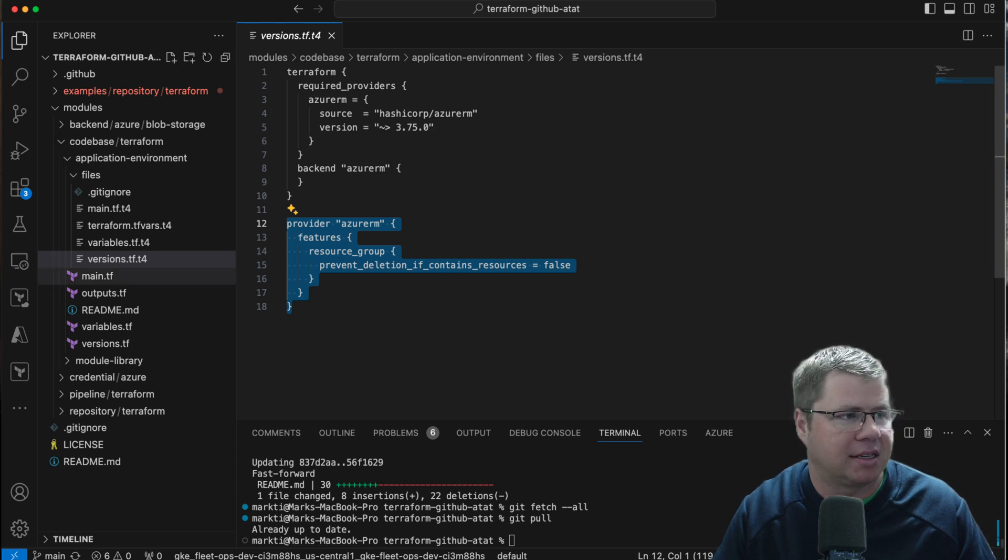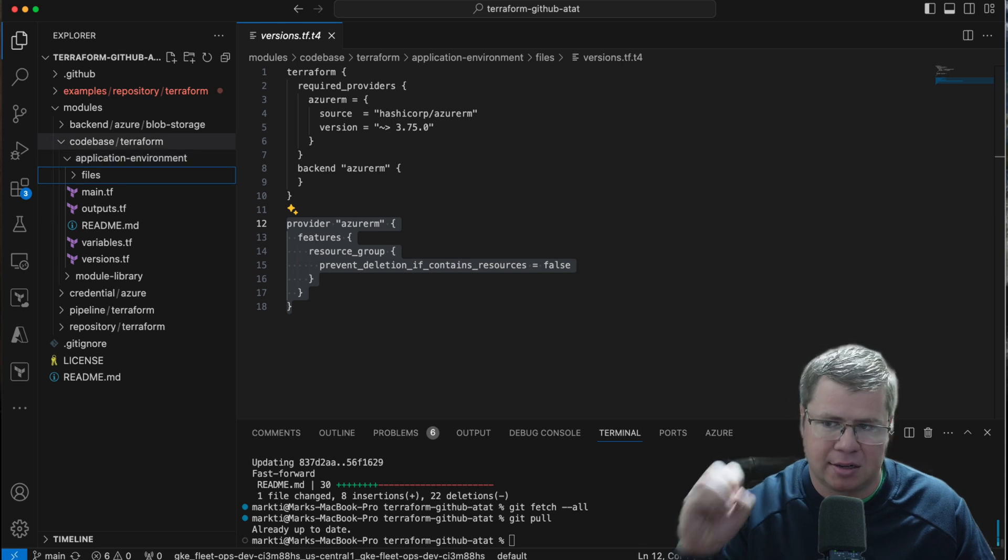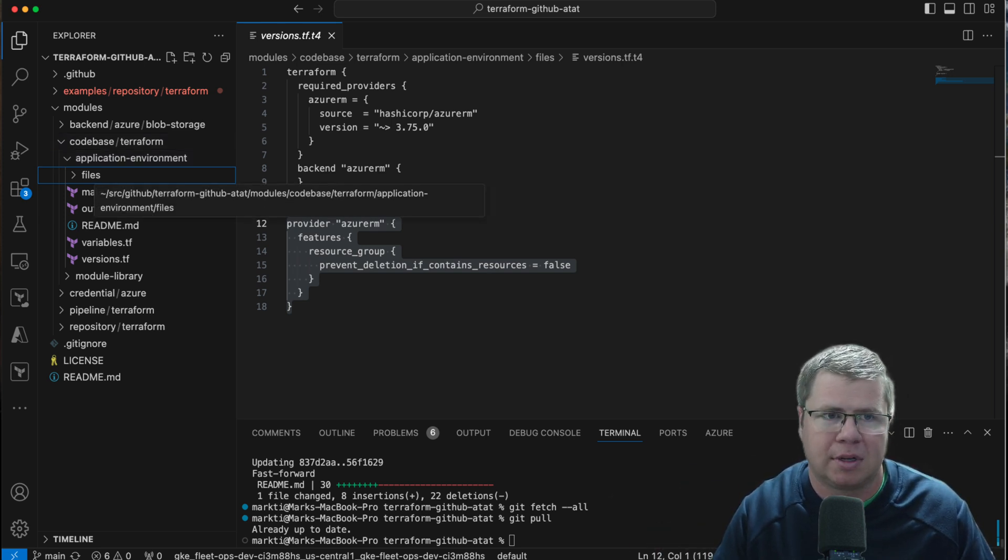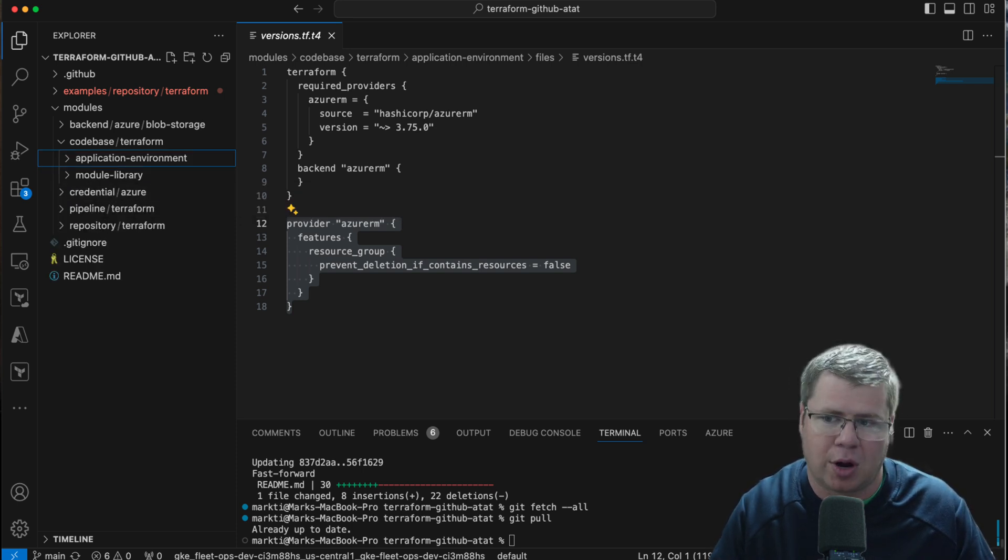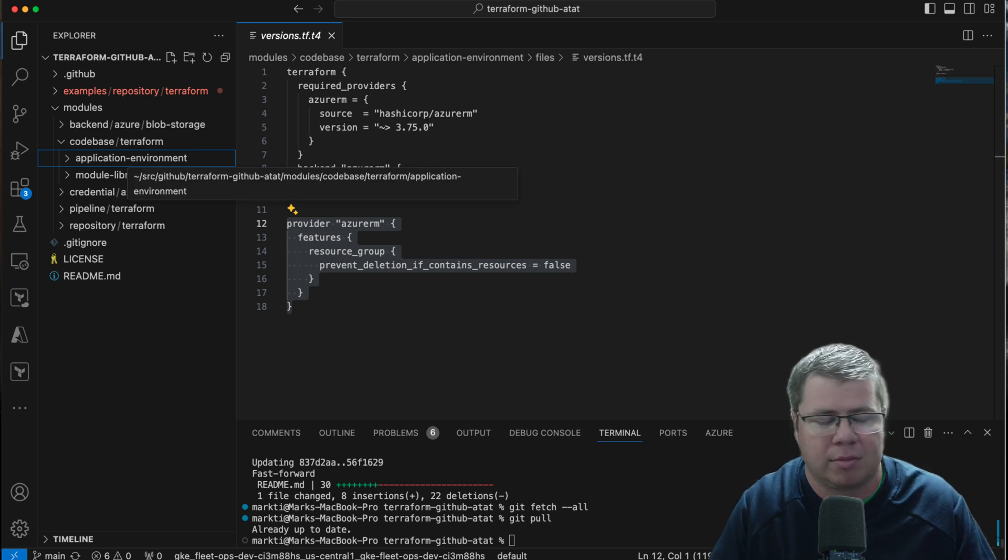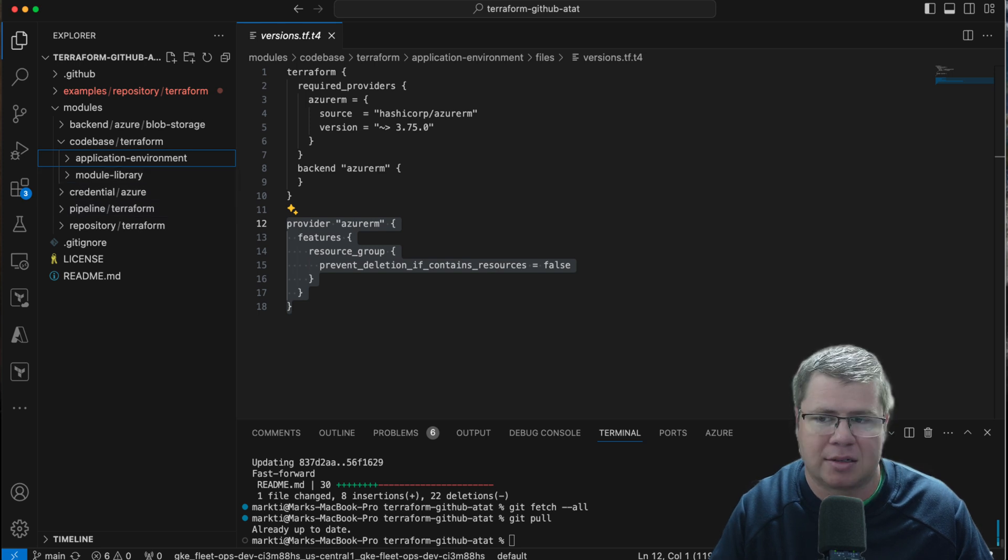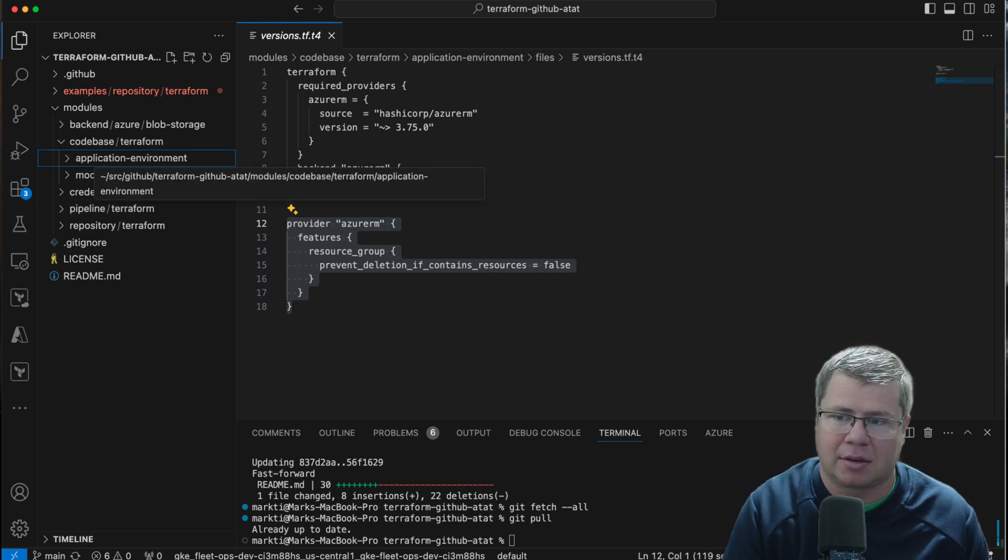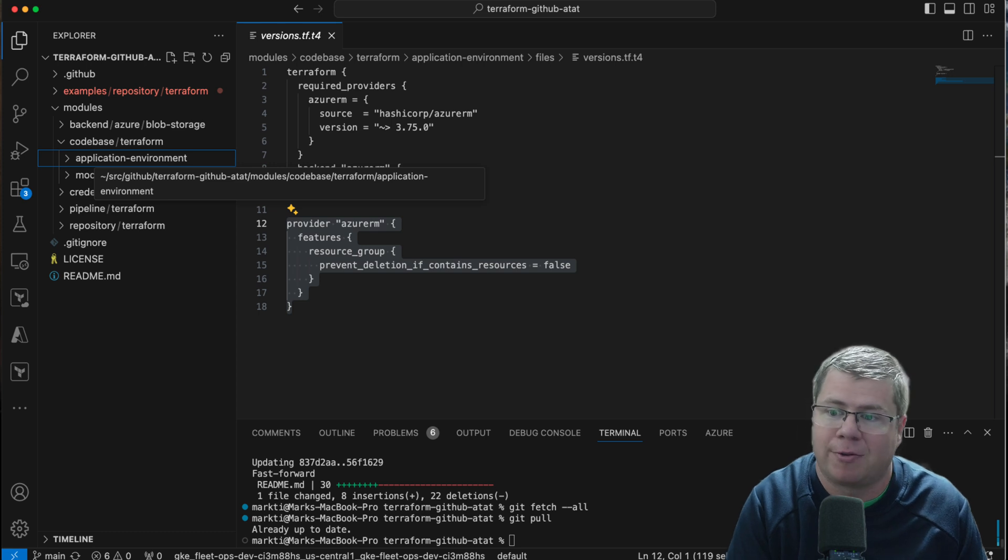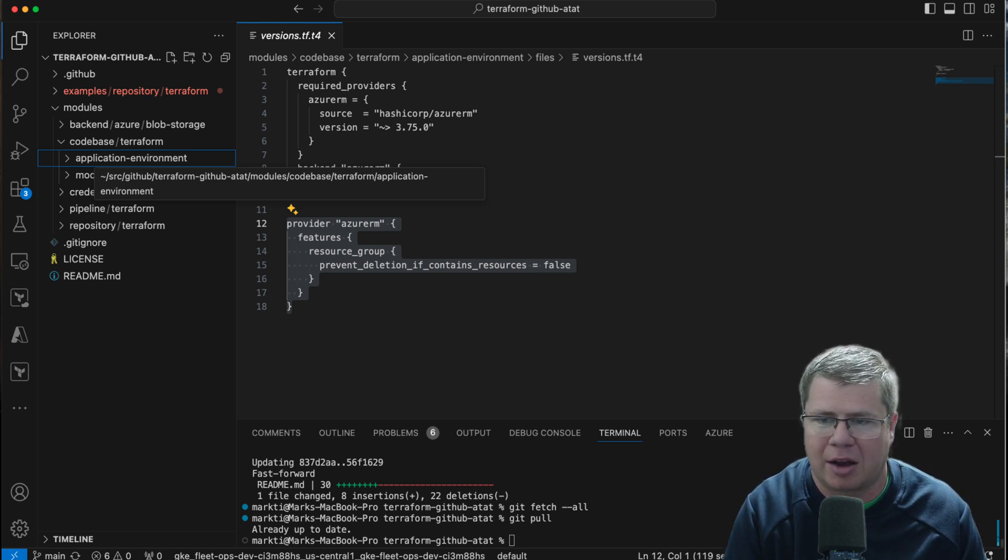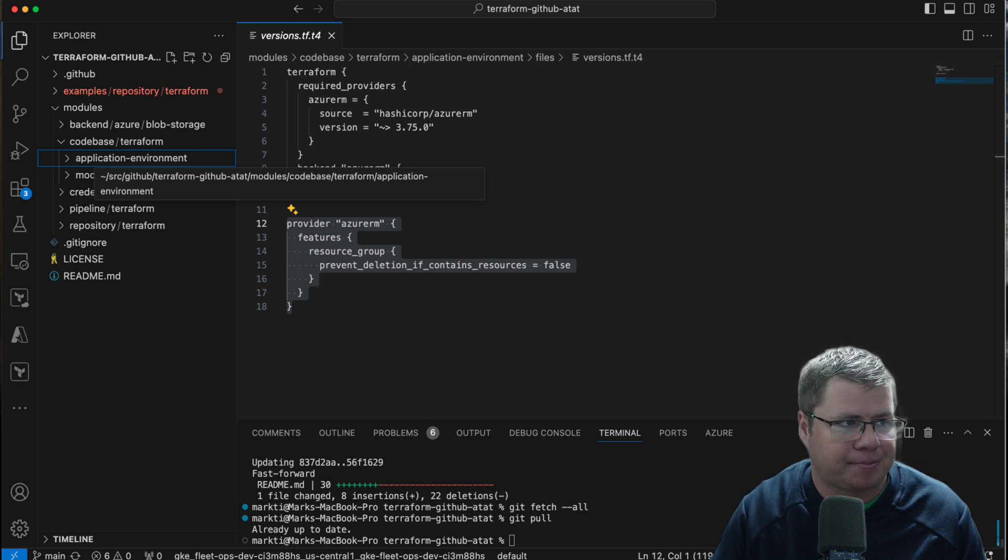Basically, the modules in this folder are intended to essentially drop a certain collection of opinionated files within a GitHub repo, and the application environment drops files that's going to provision a baseline Terraform code base. I could enhance these code bases to add custom templates that could drop like an Azure Function code base or whatever concoction I might think up, but this is just a very basic one.